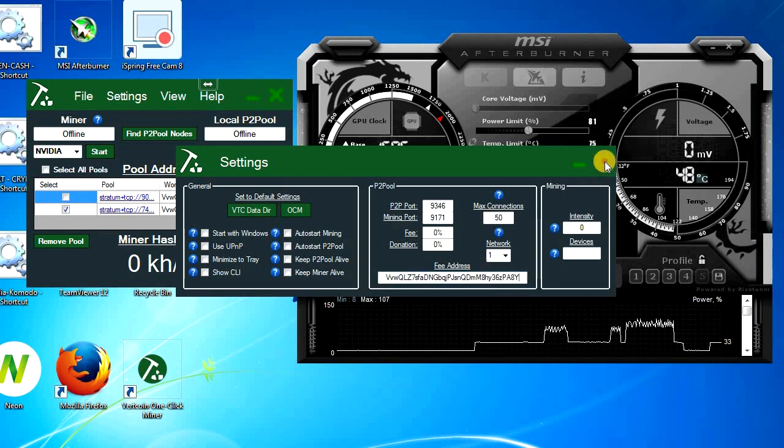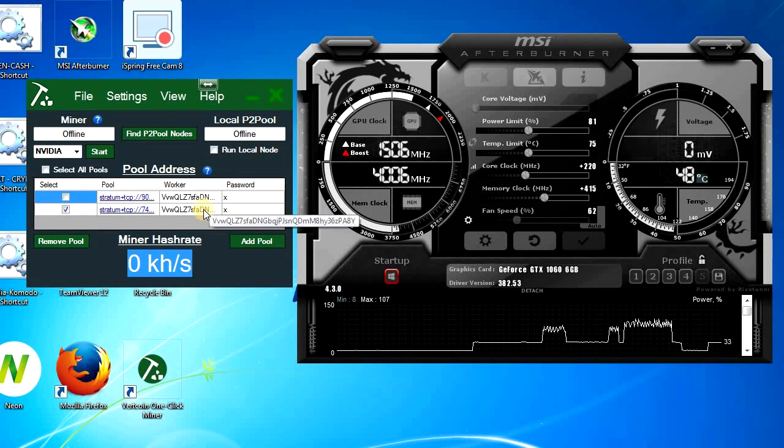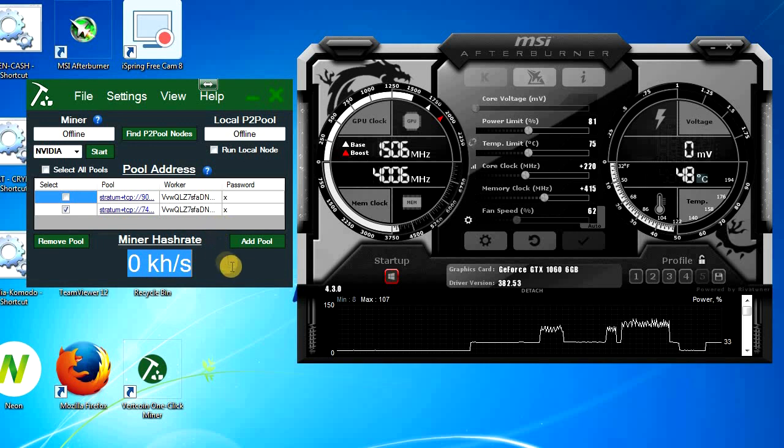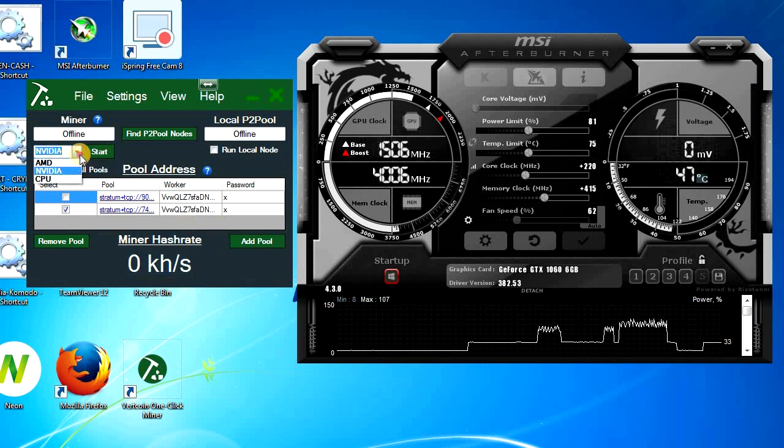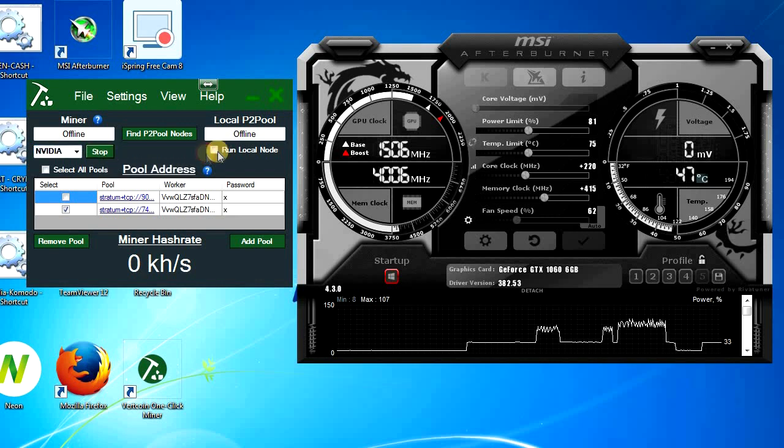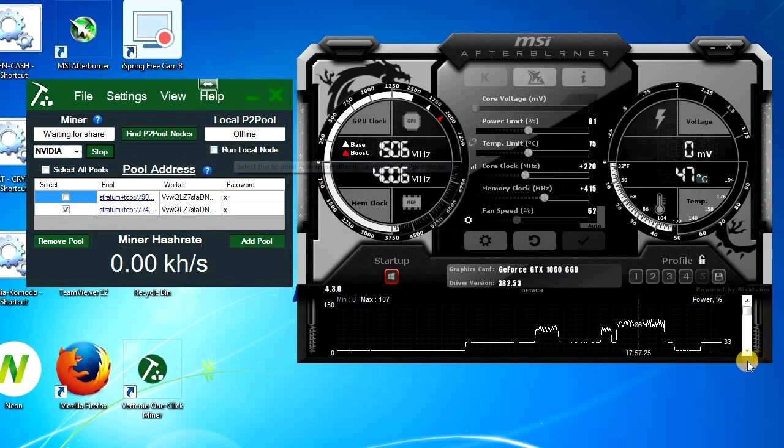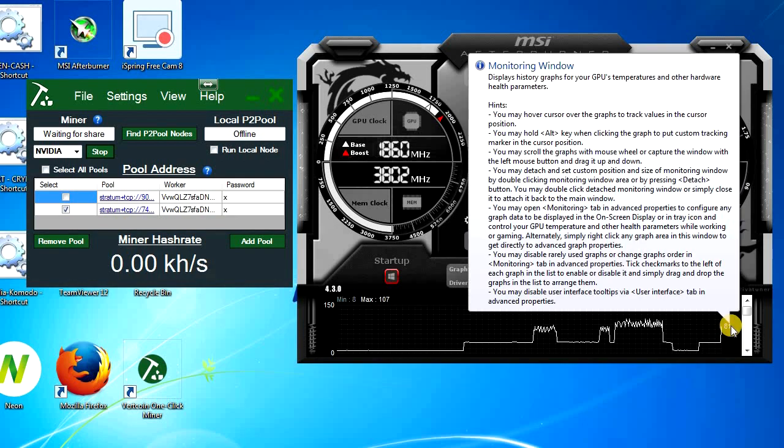If you are going to mine using Nvidia, click to select the Nvidia and click on start. Now it's waiting for the share and you can see the mining has started.